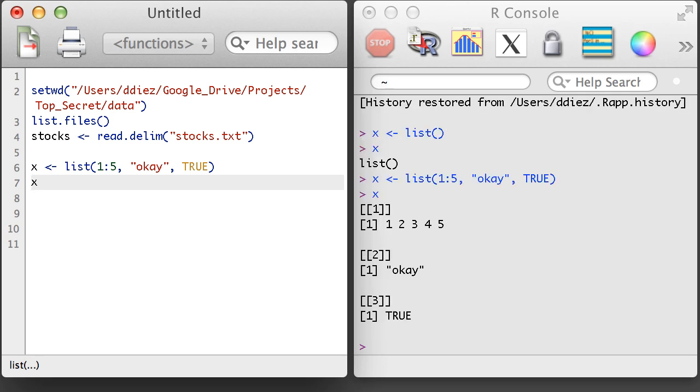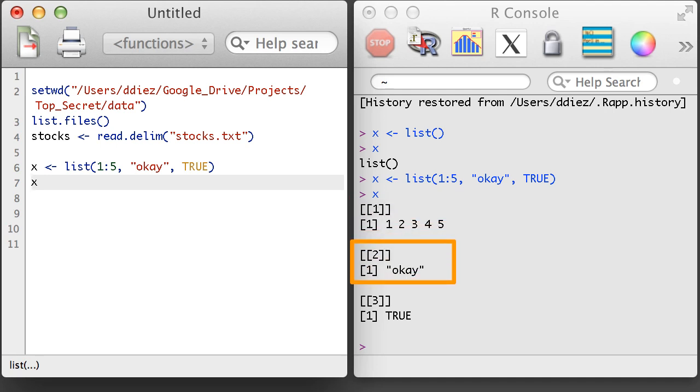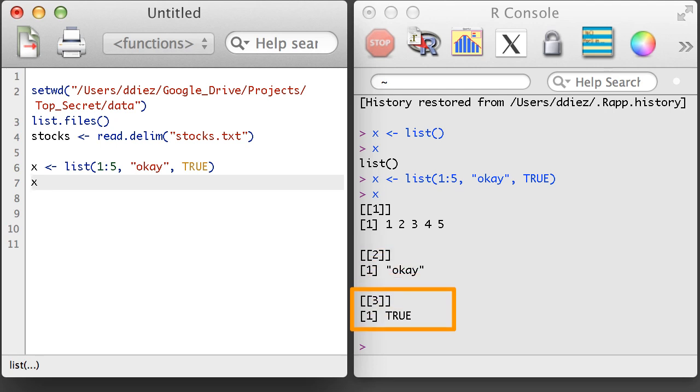What is important to understand is that a list can hold objects of all different types. In this example, the first object is a numerical vector of length 5. The second object is a character vector of length 1, and the third object is a boolean vector of length 1.